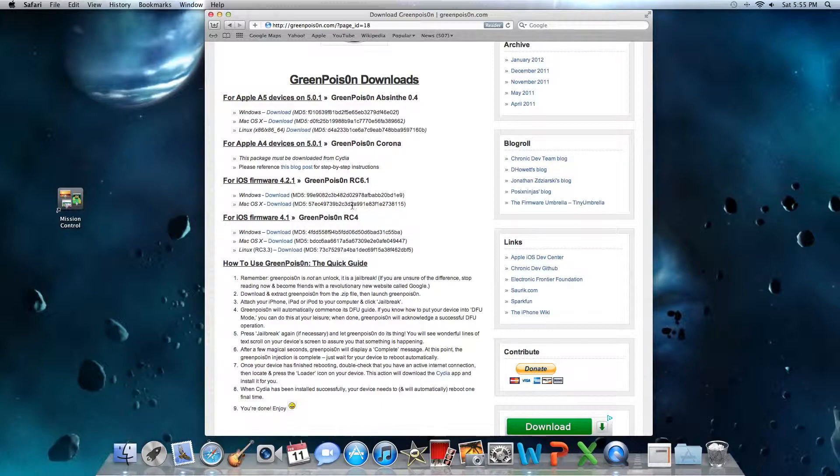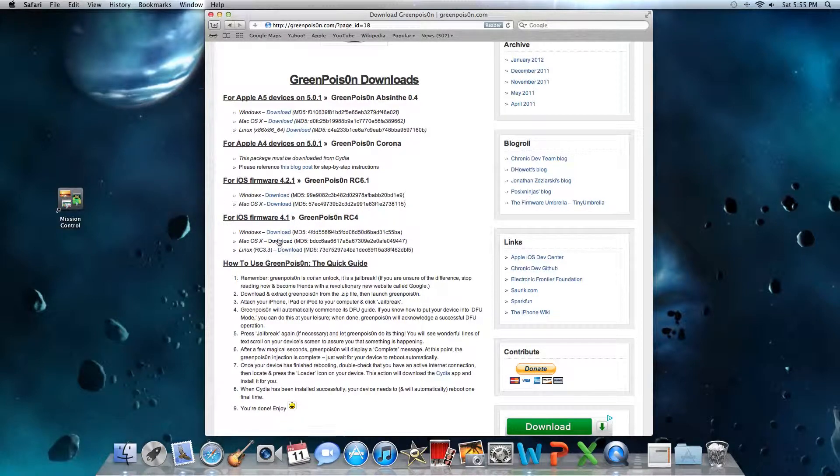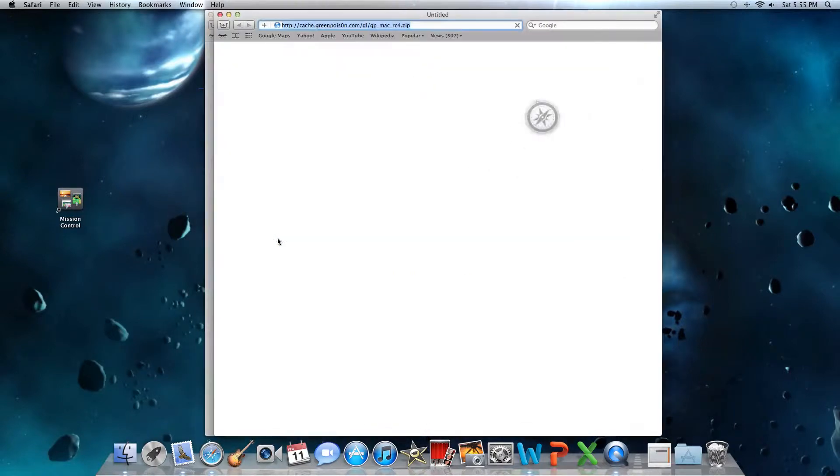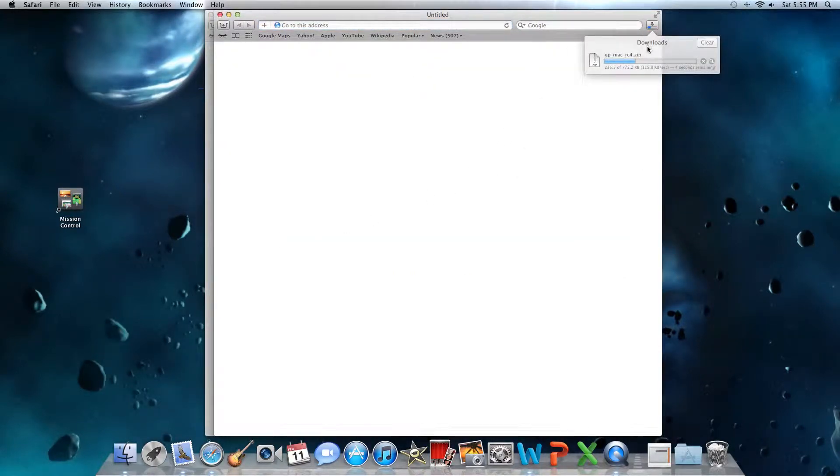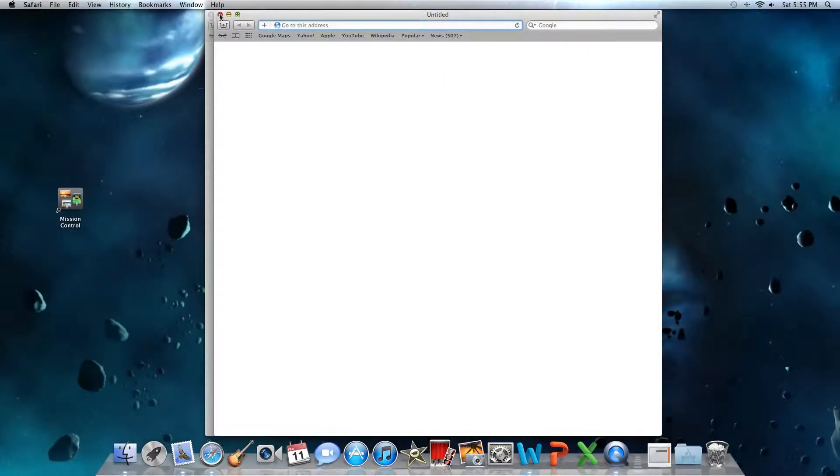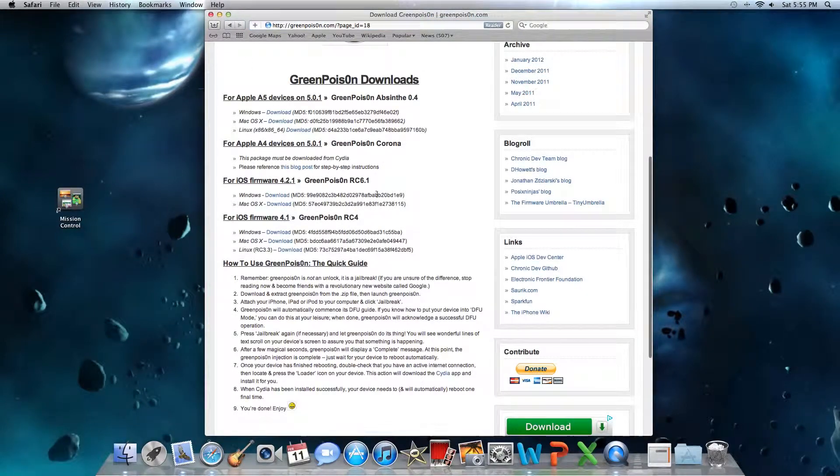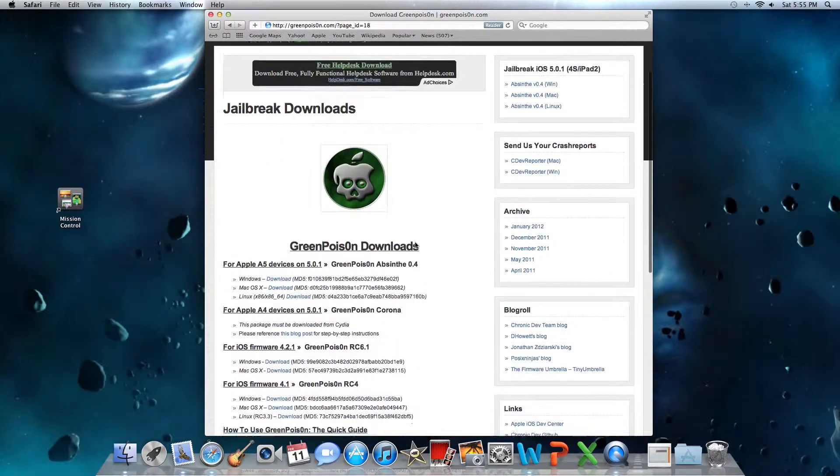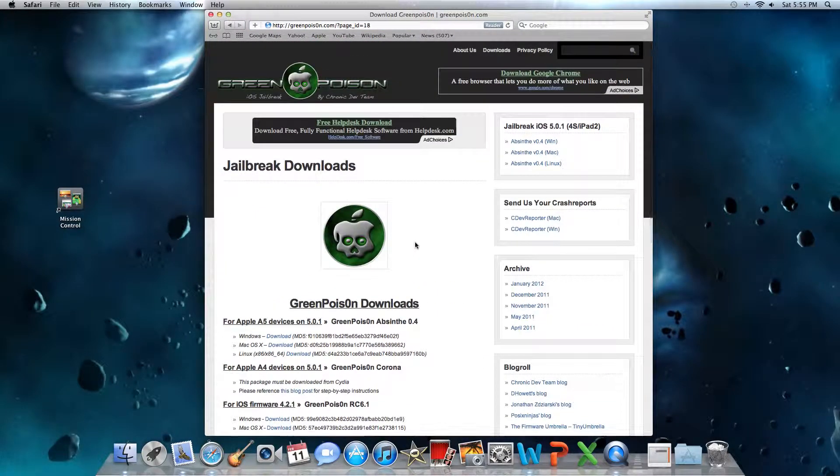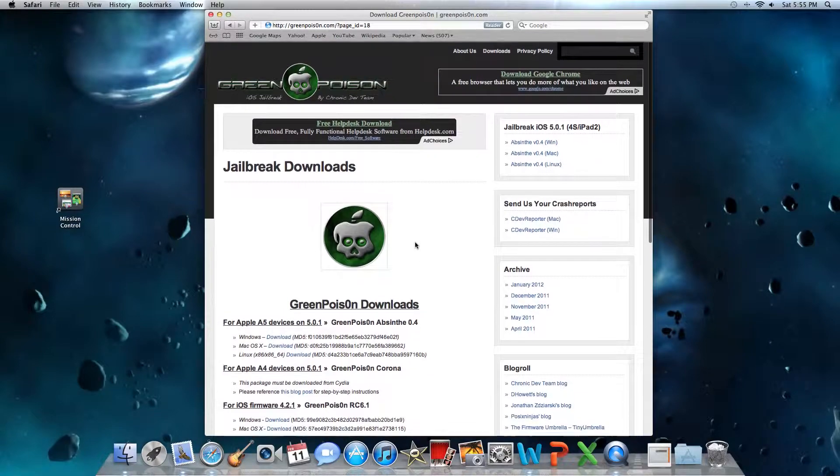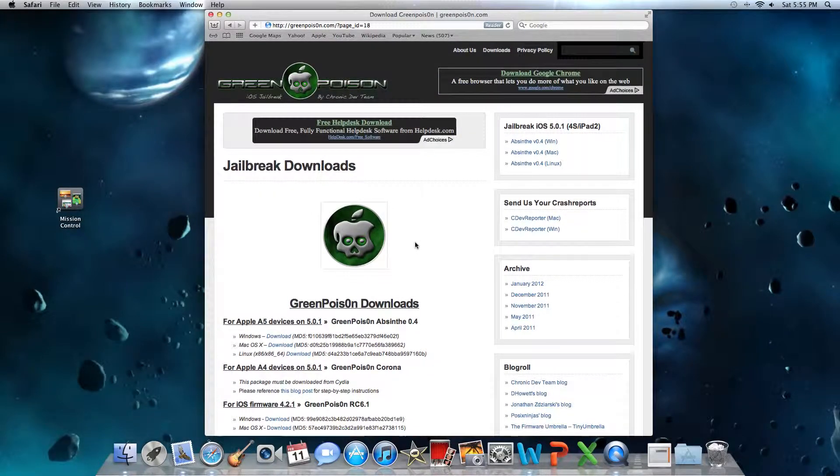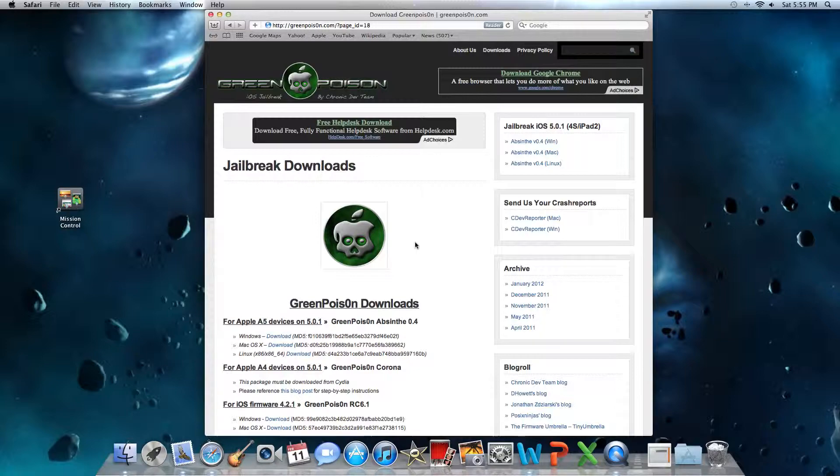If you're trying to jailbreak an iPhone 3G, I have Mac, I just hit download. It's downloading, but I'm not going to do that because like I said before, I do not have an iPhone 3G. I don't have an iPod, well actually I do have an iPod 3G, but I have already jailbroken that one before.